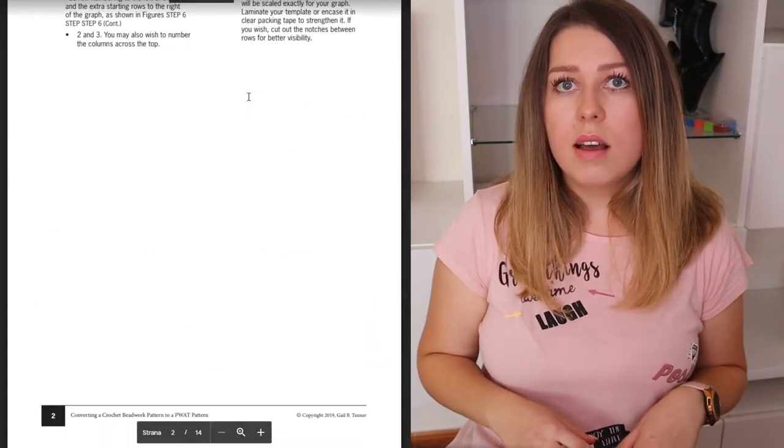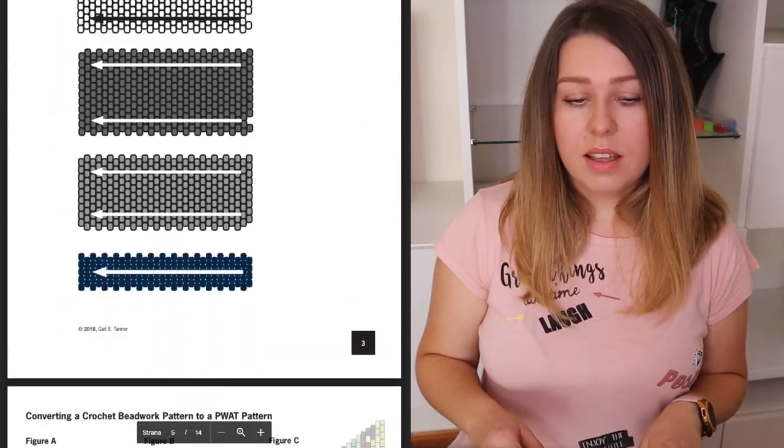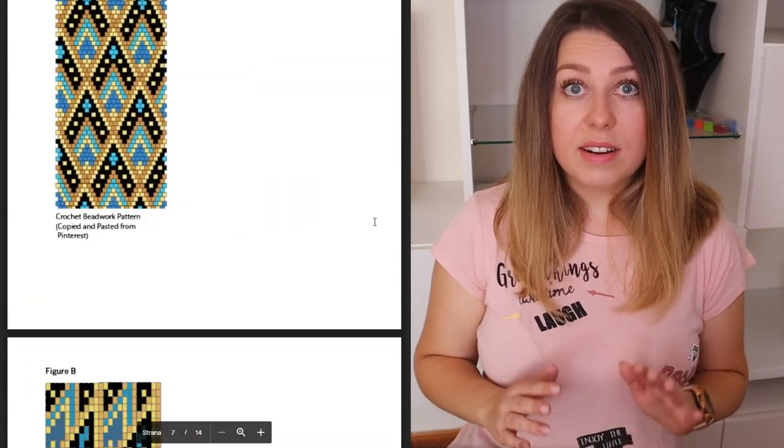I also got some questions about whether it's possible to transfer the bead crochet pattern to peyote — specifically, peyote with a twist. It's possible, but it's quite time consuming, so it's definitely not for everyone. I won't go into too much detail because the explanation would be quite complicated, and I haven't tried it personally yet. But I have found an amazing tutorial by Gail B. Tanner that is free to download — the instructions are very detailed. I will give you a link in the description of the video.